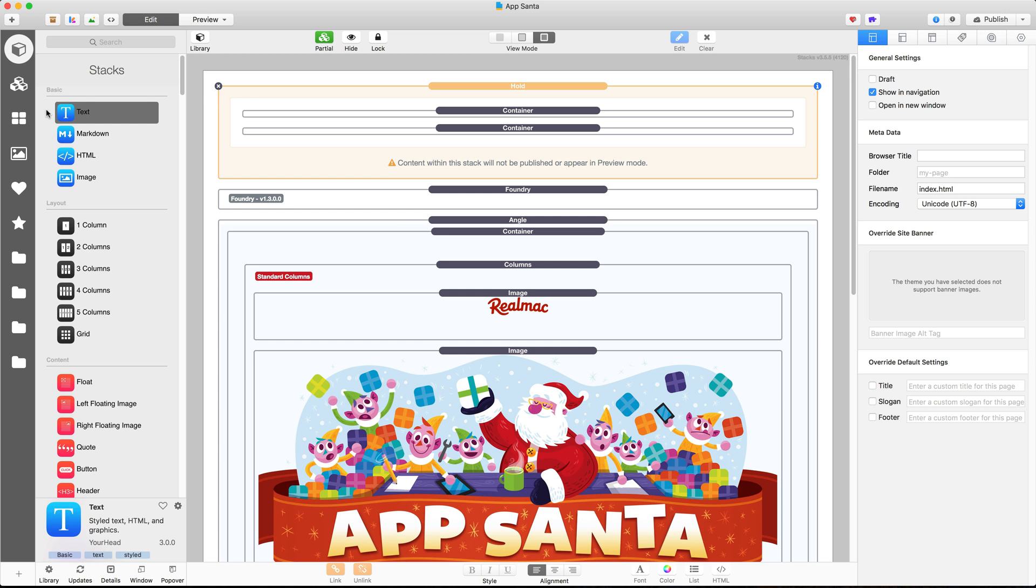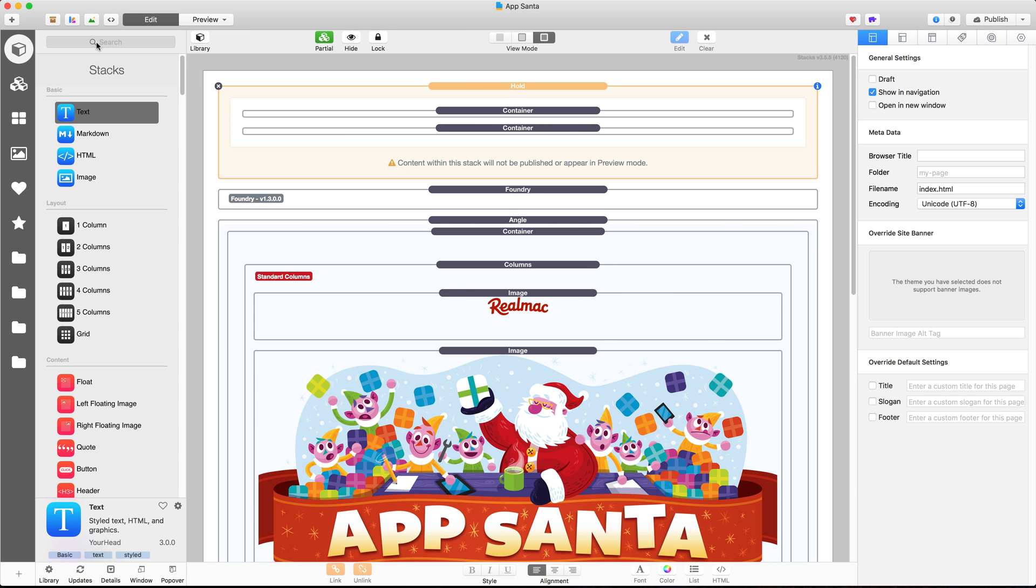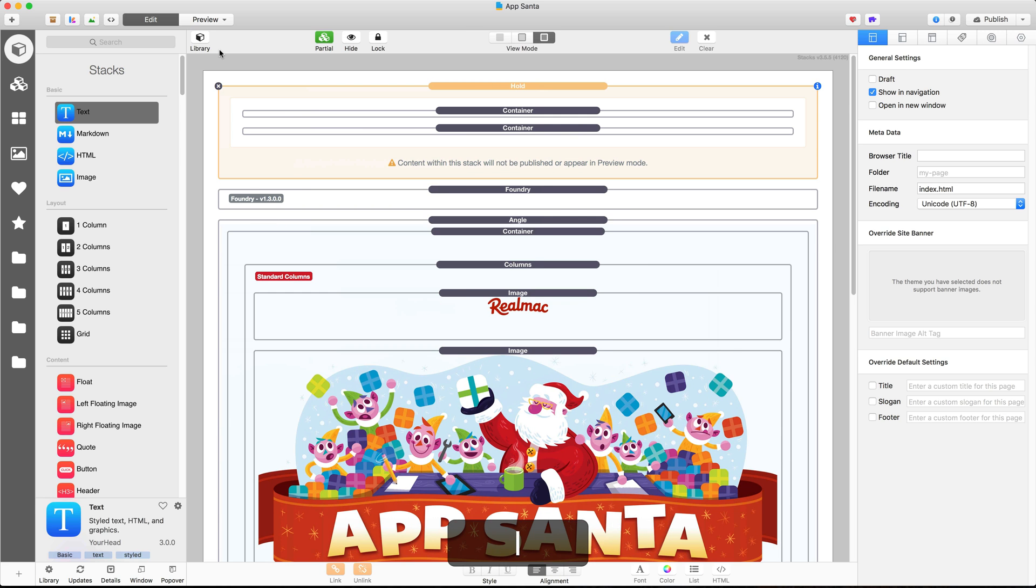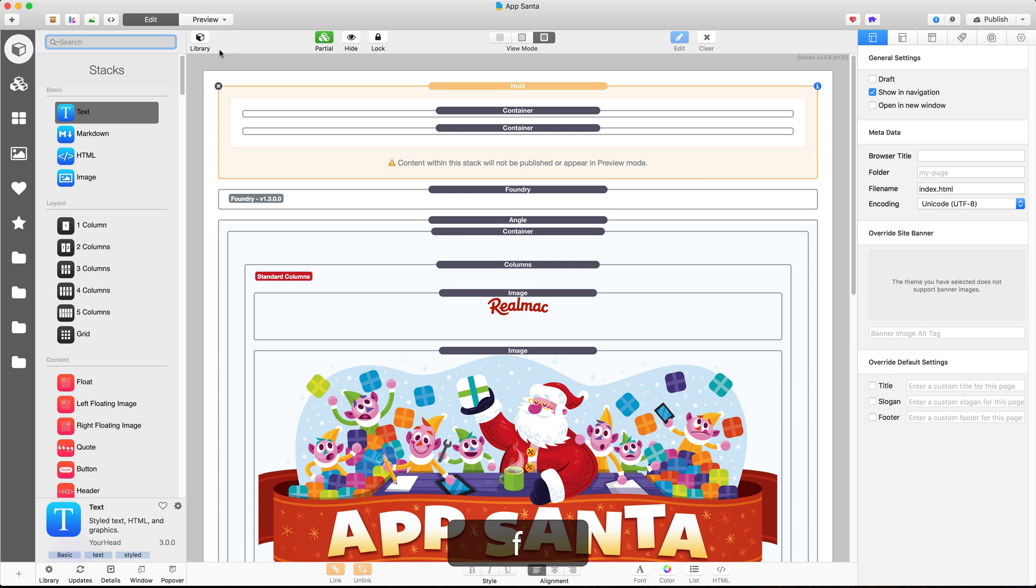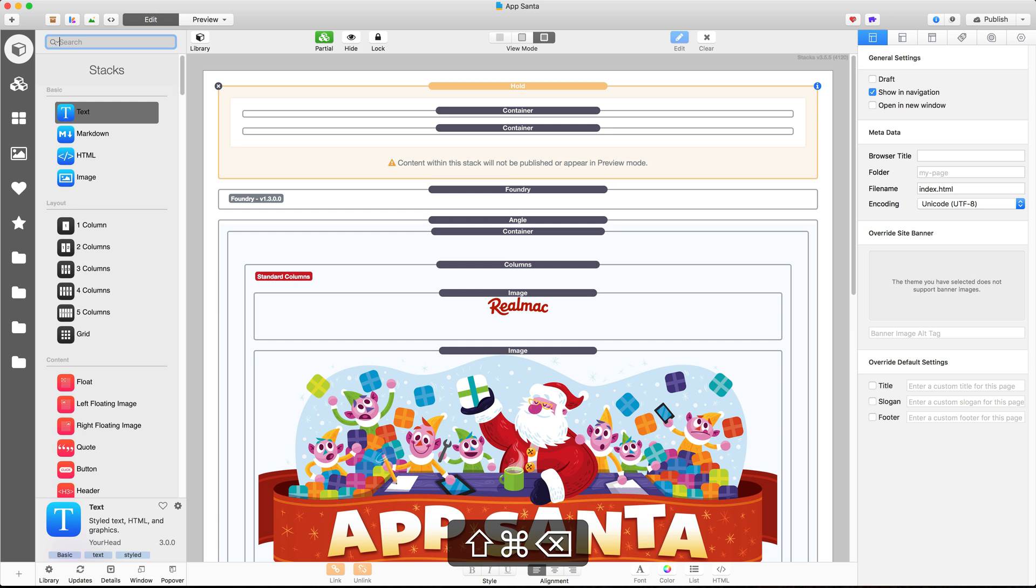Okay now the next keyboard shortcut I use is to hide and show the Stacks library. So rather than clicking on the Library button here you can just press L on your keyboard and that will hide and show the Stacks library. Once I've got the library open and I need to find a stack, press the F key and that will focus the search box in the Stacks library and then you can just start typing for the stack that you need.